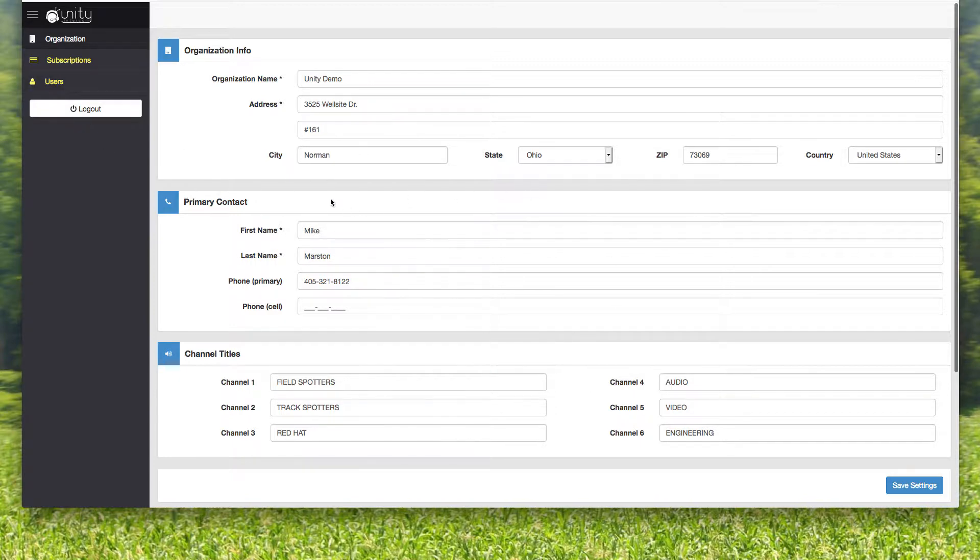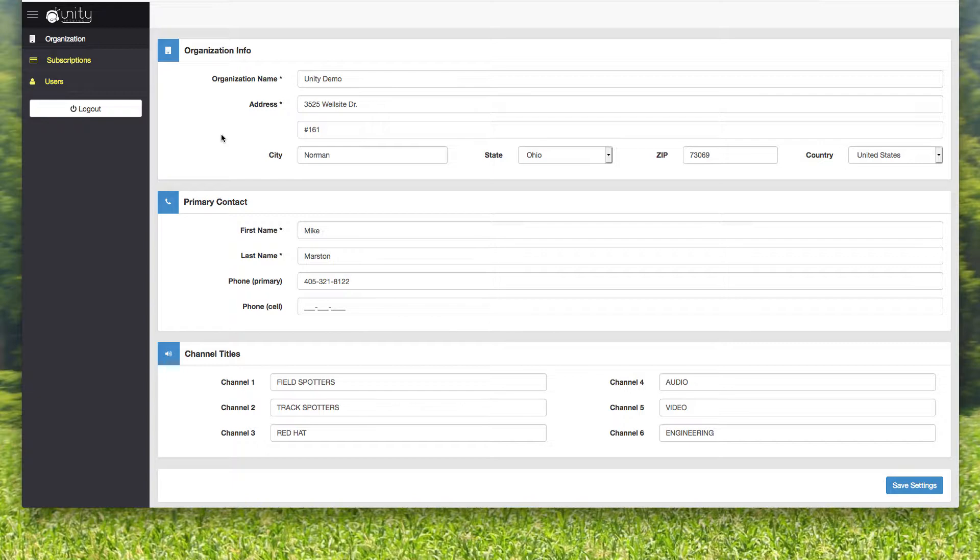Once you sign up and you purchase an event license or whatever, you are given a dashboard. And that's what you're seeing right here. This is the Unity Intercom Cloud dashboard. You have your organization information, you have your subscription, and then you have the users.